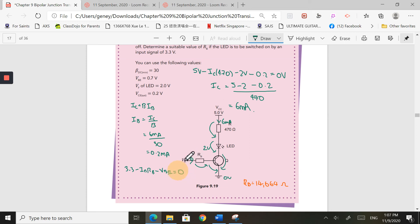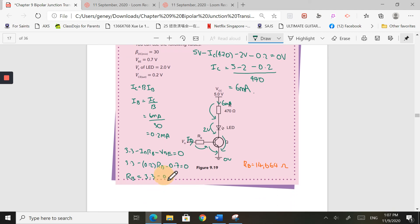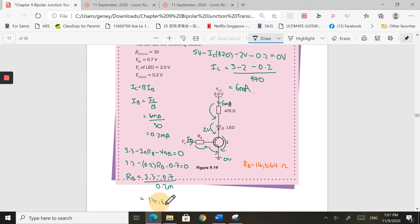Let's fill in the numbers. I've got 3.3 minus the base current, which we found was 0.2 milliamps times RB, minus the VBE value of 0.7, and this equals 0 volts. Rearranging the equation to solve for RB, I have 3.3 minus 0.7 divided by 0.2 milliamps, and I end up with a value of RB equal to 14,664 ohms.